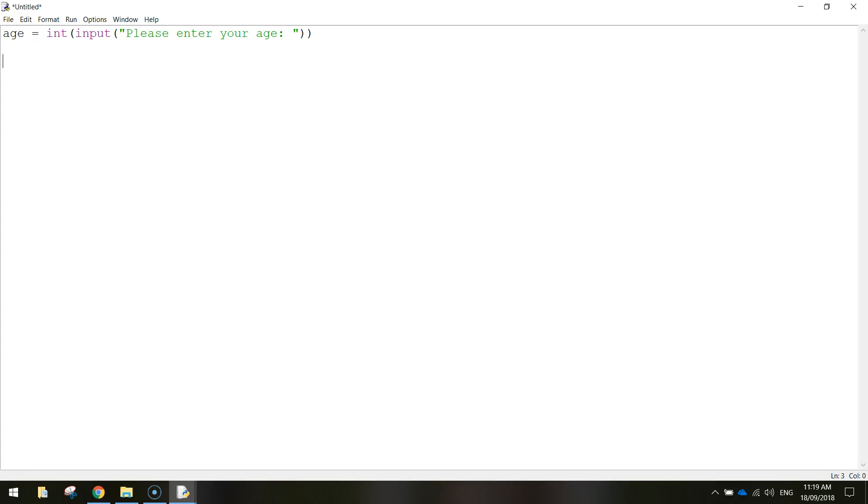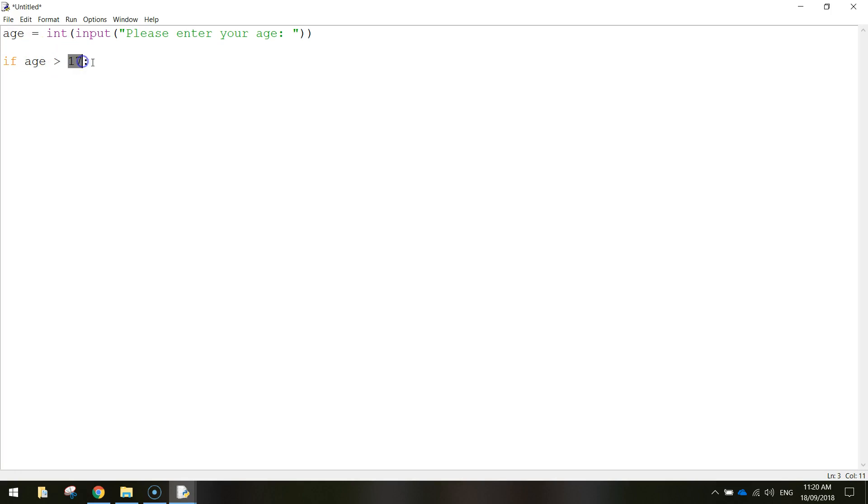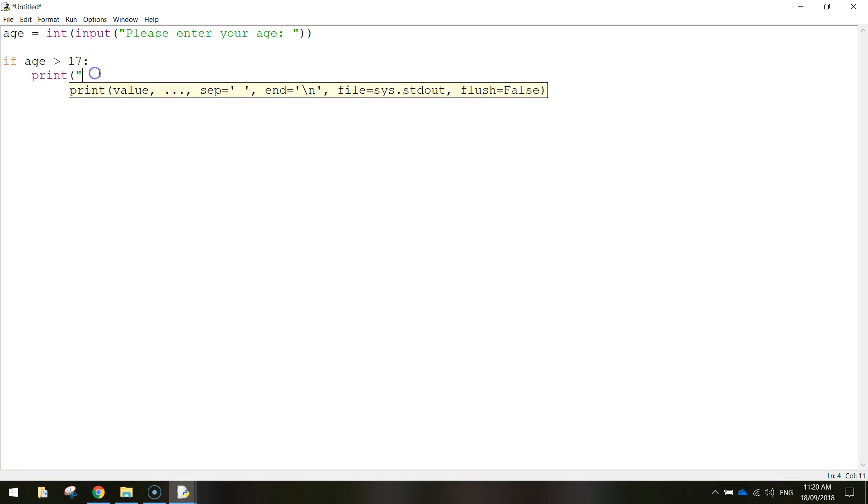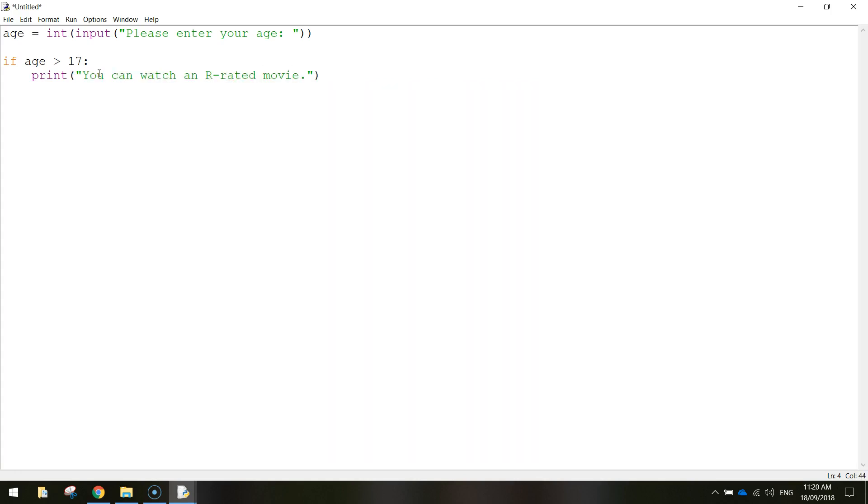So let's go down a couple of lines now and start our if statement. The first thing we're going to do is we're going to work out if they can watch R-rated movies. So we're going to write if age, now you need to be older than 17 years, so you need to be basically 18 years and above. So I'm going to write in if age is greater than 17 and then do a colon. So that's going to check the age variable and if the user typed in a number that's bigger than 17, so that's 18 and onwards, then we're going to print in quotation marks there, you can watch an R-rated movie and you can close up your quotation marks and your brackets.